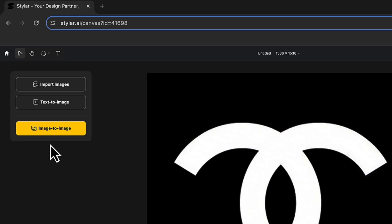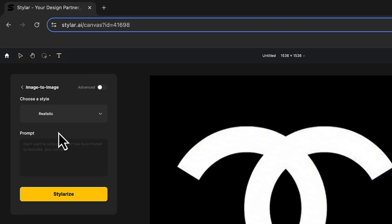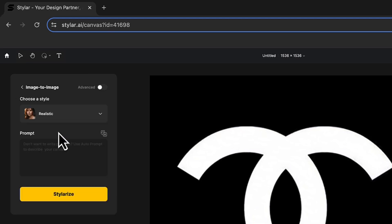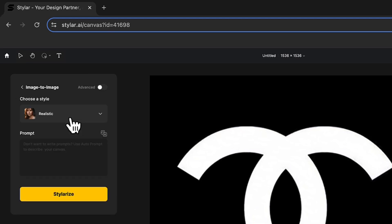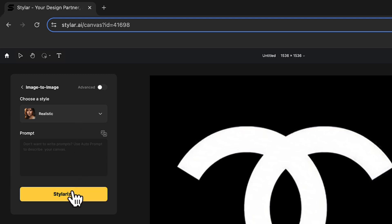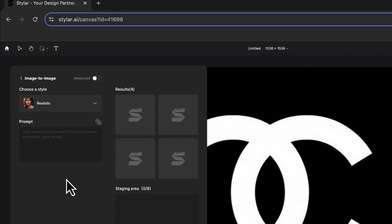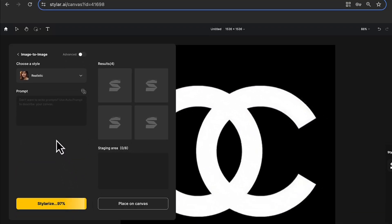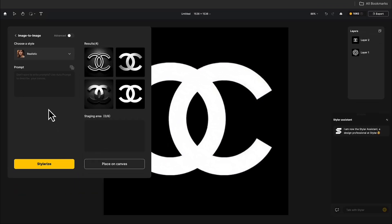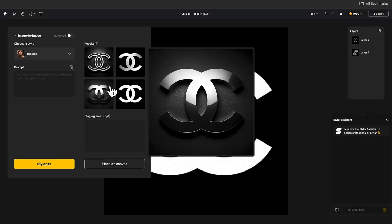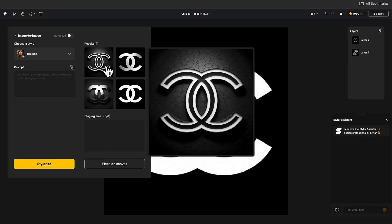Click on Image to Image. Here, you can choose the style you want. I'll directly click on Stylerize, and the generated effect looks good, but it has a black background.